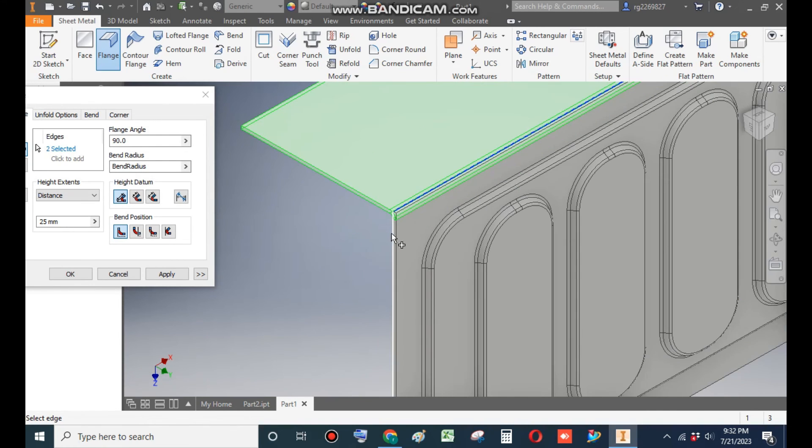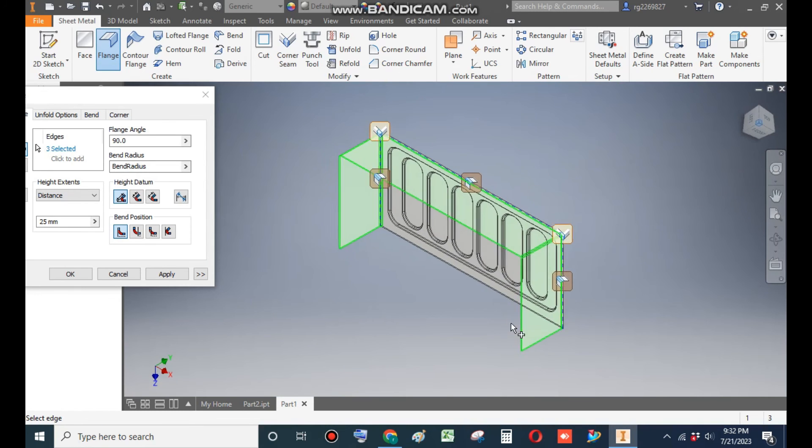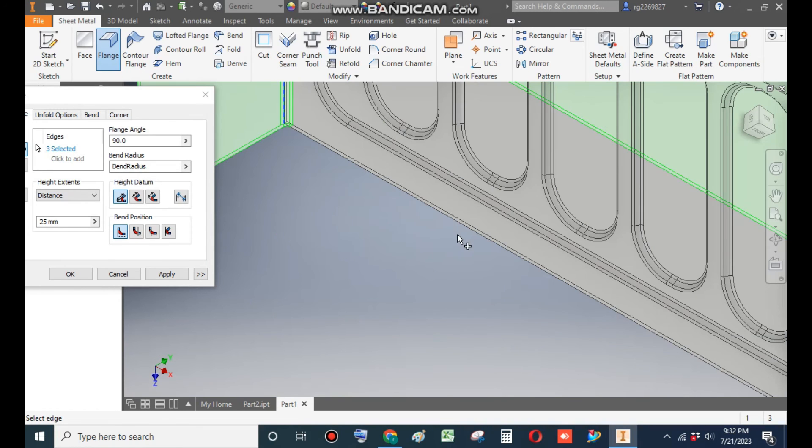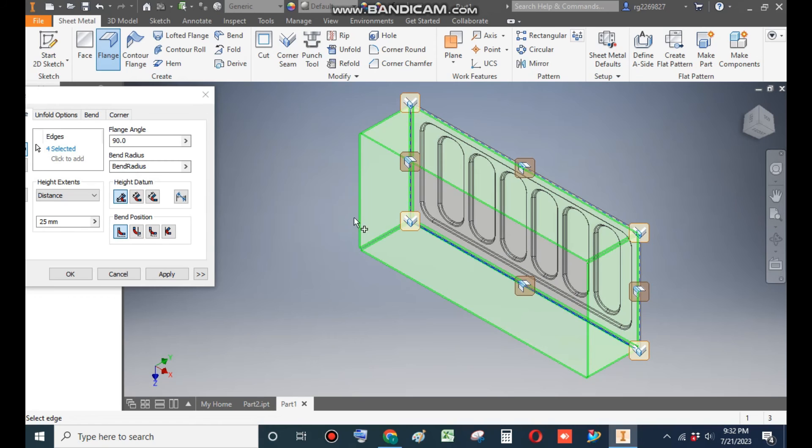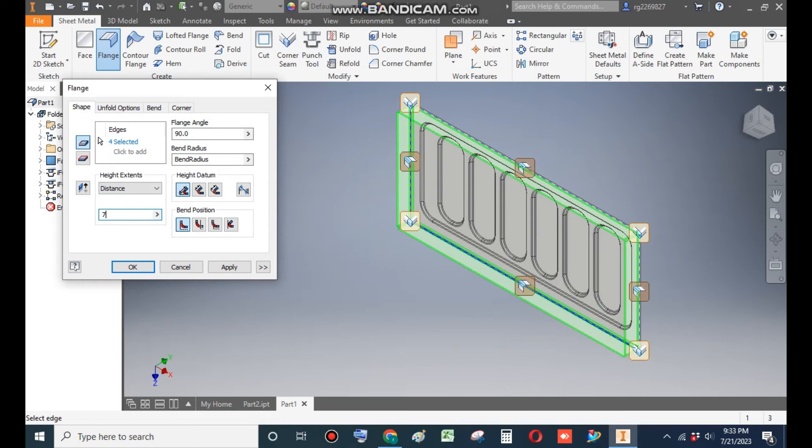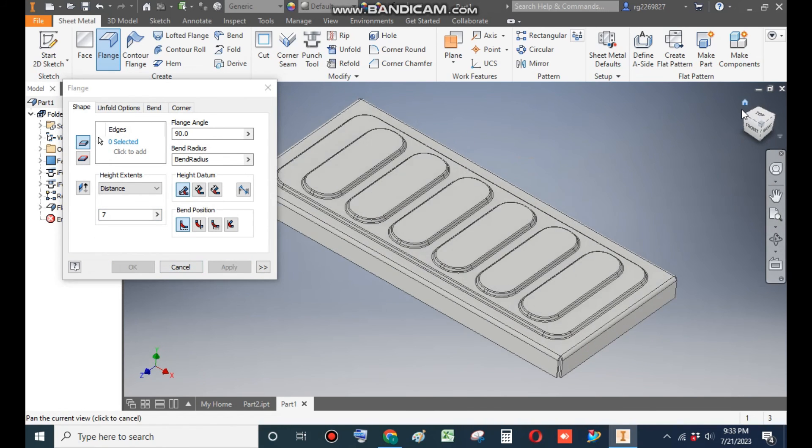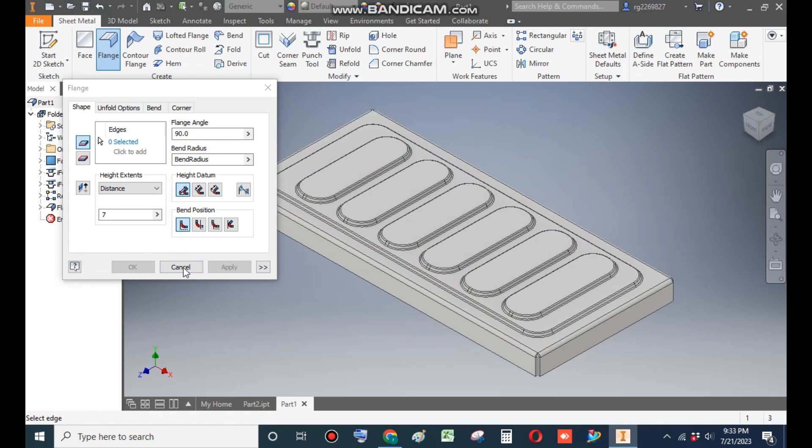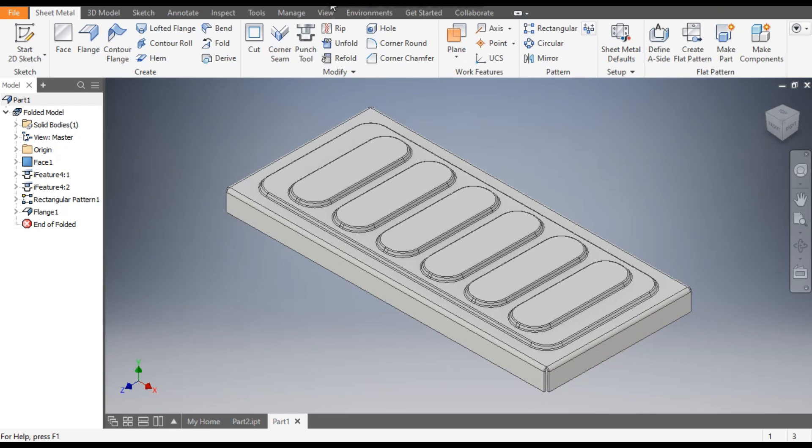Now by default, the height of flange is 25mm, but we need a flange of 7mm and apply OK. Cancel. Now you can give any color. You can take it any aluminum dark or you can take any of them.